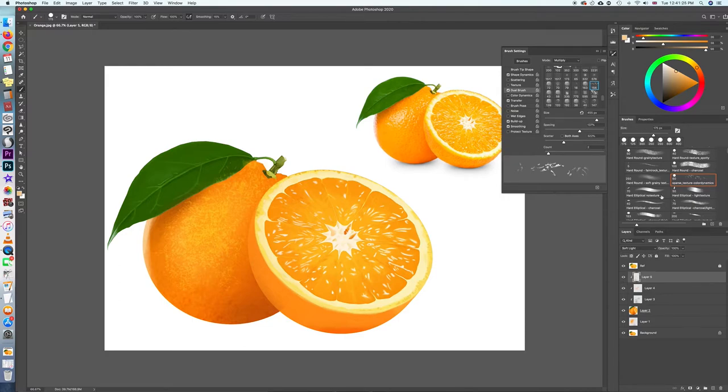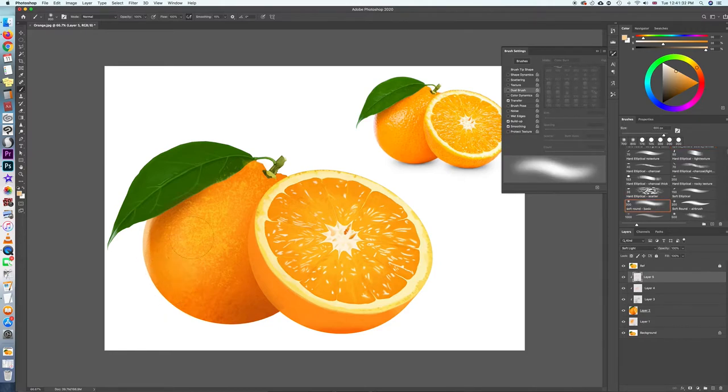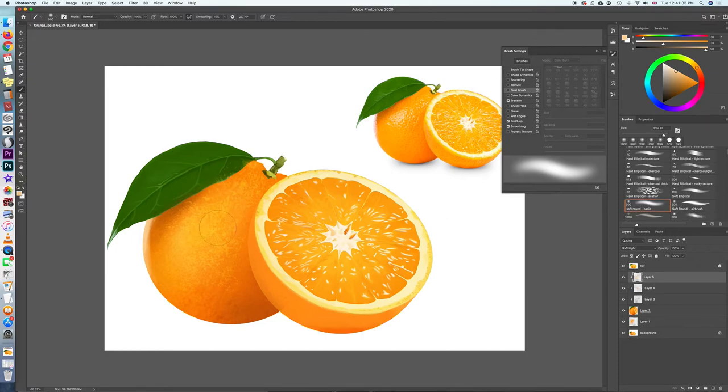I'm going to switch to a soft round brush to brush out the values just a little bit, so that it's not so stiff.